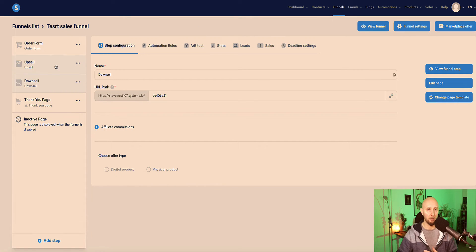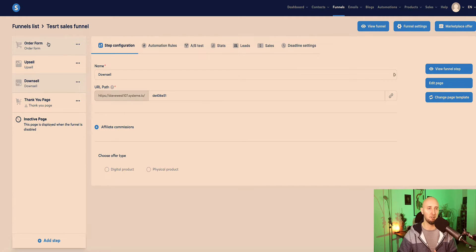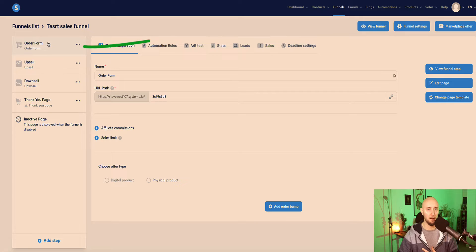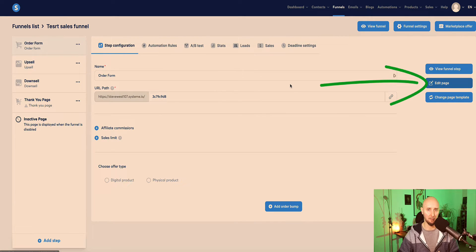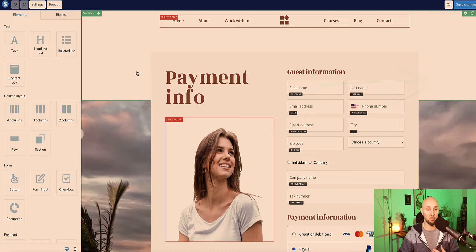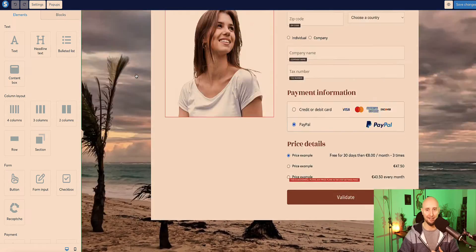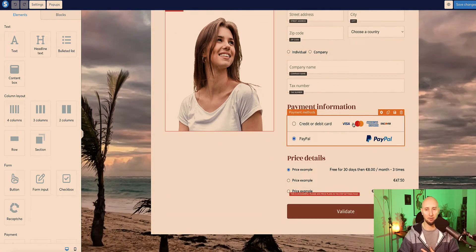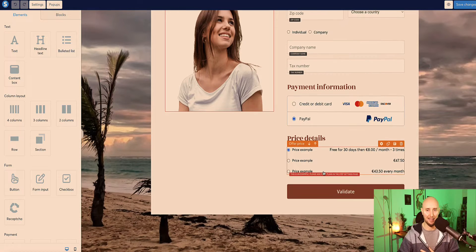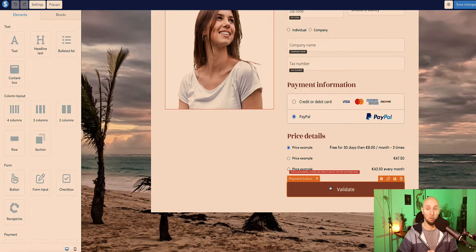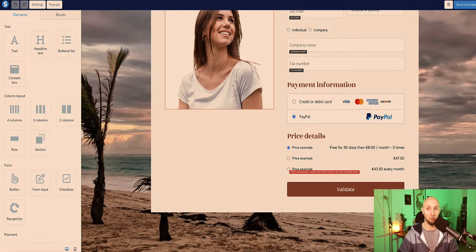So now the basic structure of our funnel is set up - we've got the order form, upsell page, downsell page, and the thank you page. Let's go to each and do a few configurations. Select your first page, which is your order form. If you go to the edit page button, this is what our checkout page looks like. When a person enters their information and makes that purchase, they click this button and they're automatically taken to the next page in your funnel, which is the upsell page.